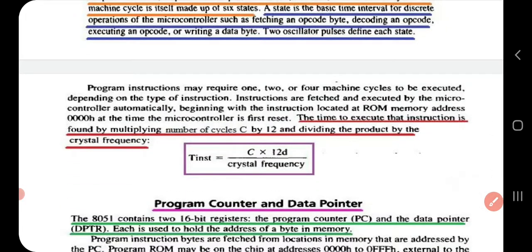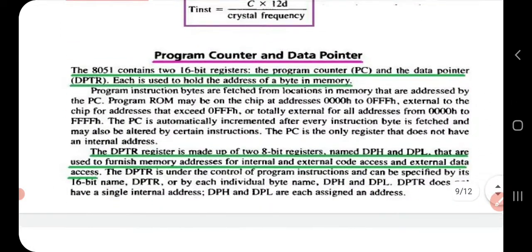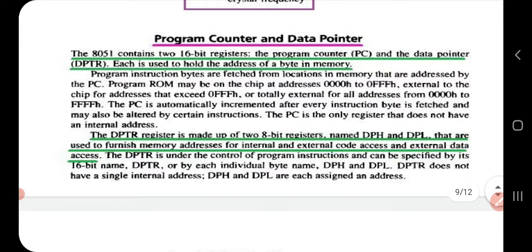There is a formula to find the time required to execute an instruction: multiply the number of cycles (C) by 12, then divide the product by the crystal frequency. This gives the time required to execute an instruction.